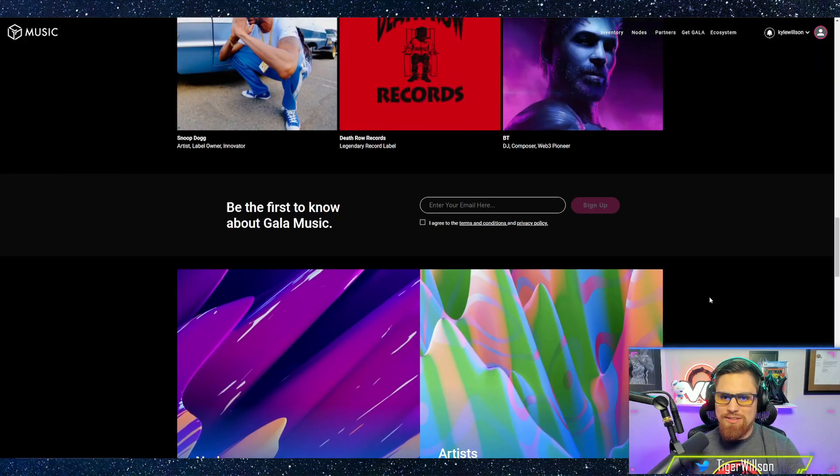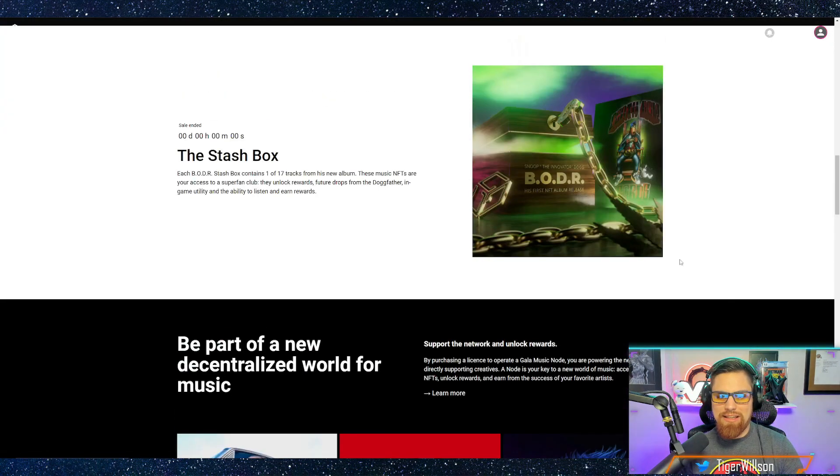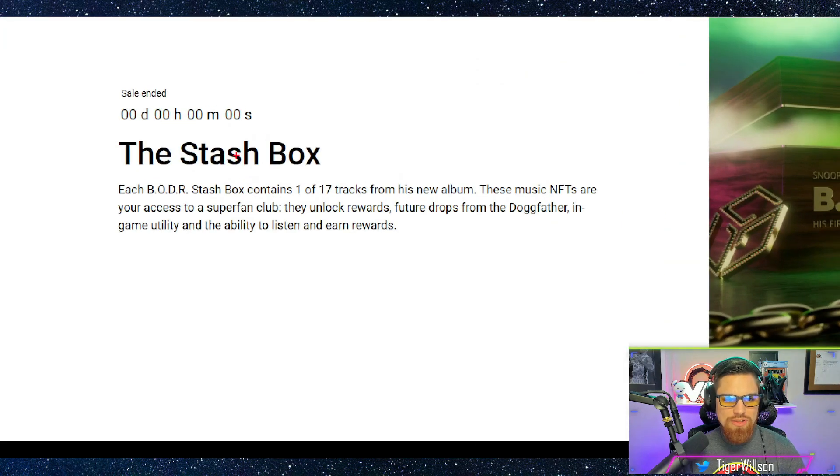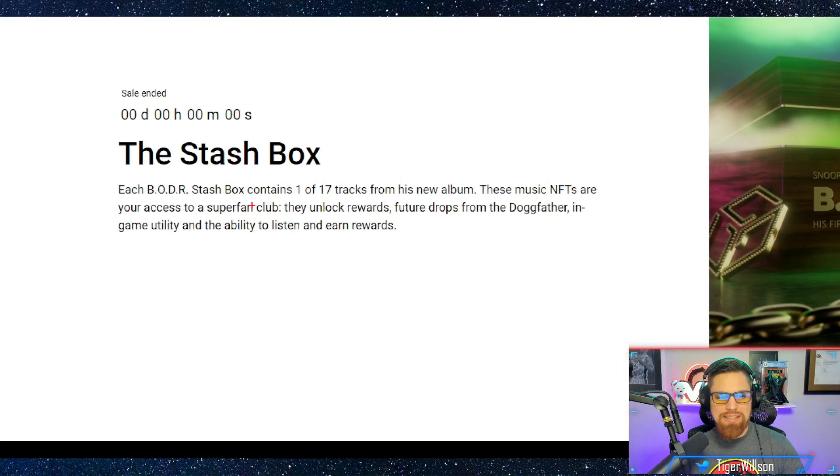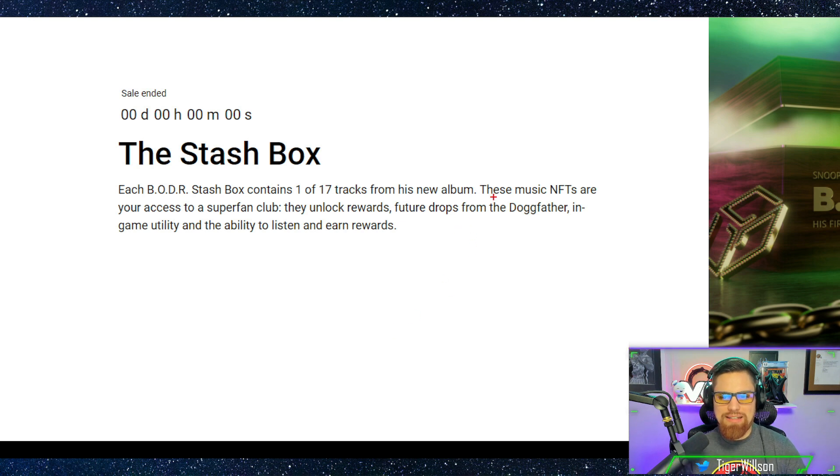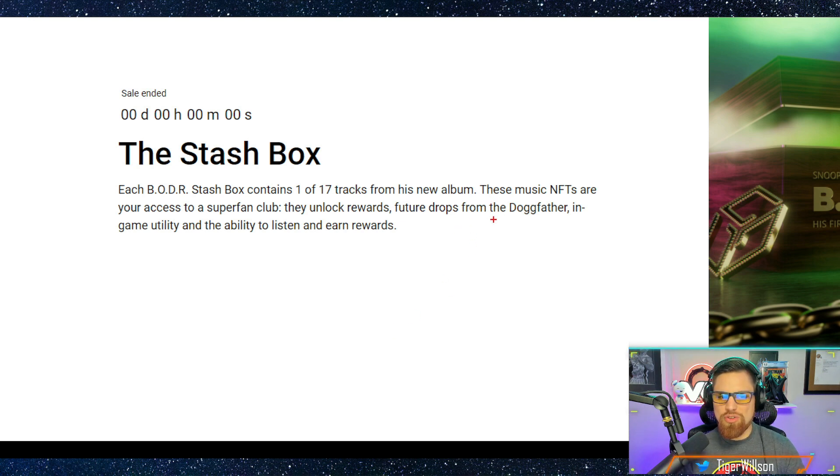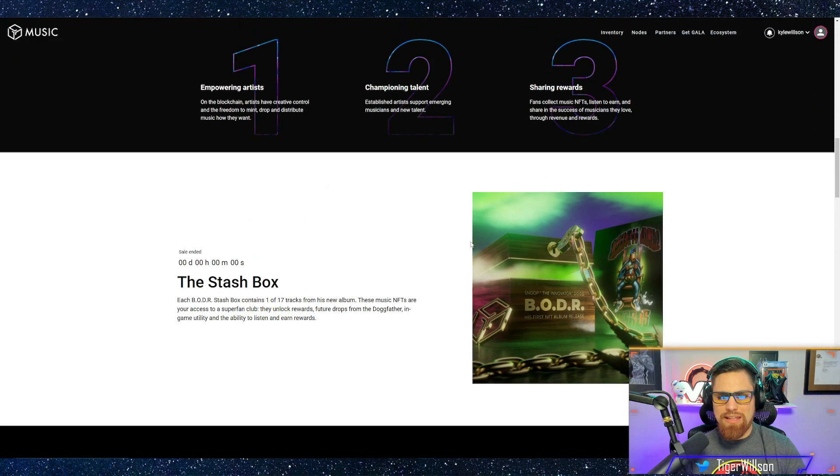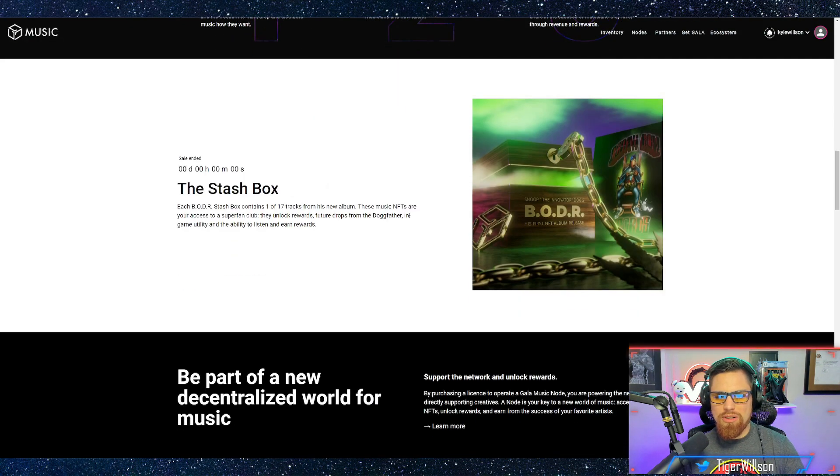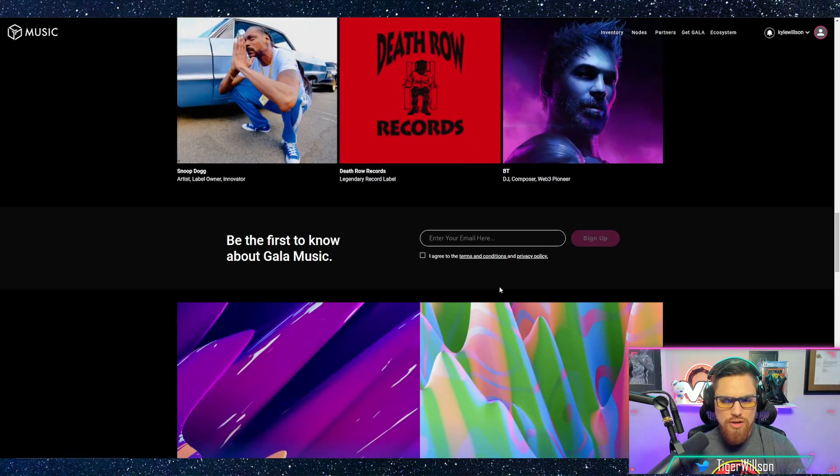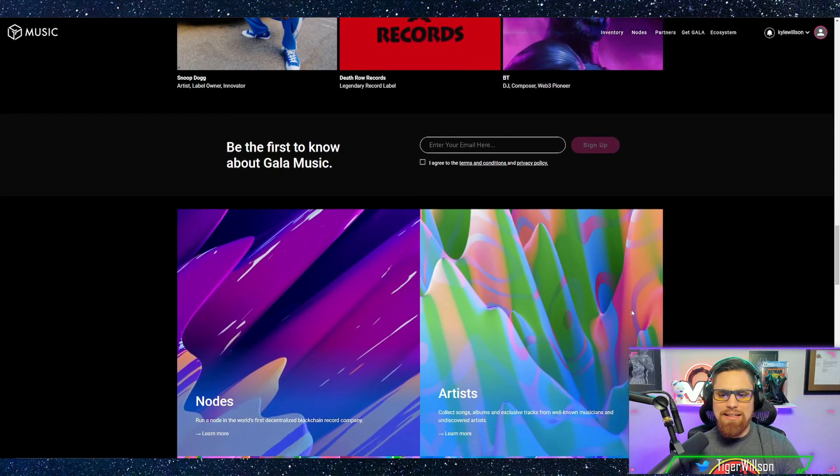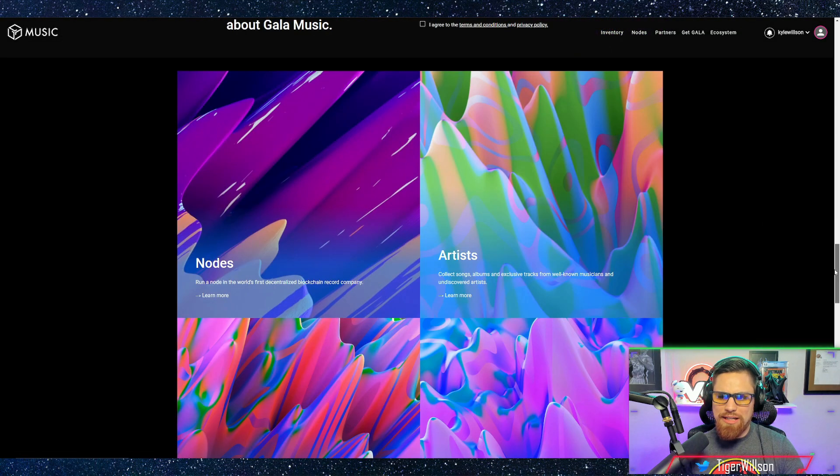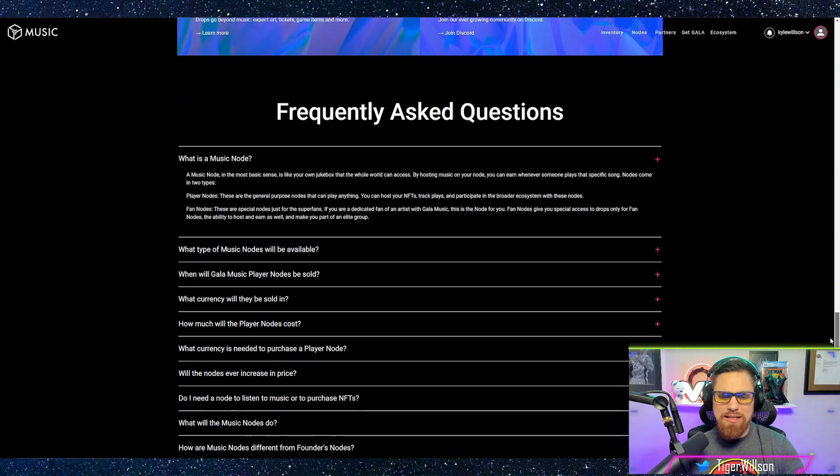Now Snoop Dogg dropped his stash box right here. The BODR stash box which contains one of 17 tracks and it says these music NFTs are access to your super fan club. So I believe that the fan nodes are going to be something similar to like what Snoop Dogg dropped and things like that.